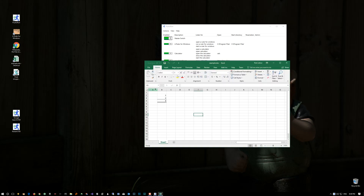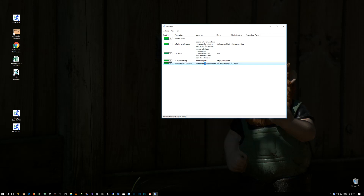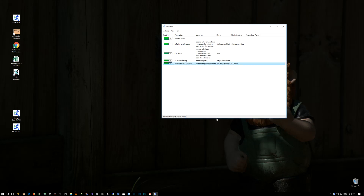And there you go. That was done by not a program name but the name of a file that has a known file type. Another example of that would be a .doc file for a Word document, et cetera.